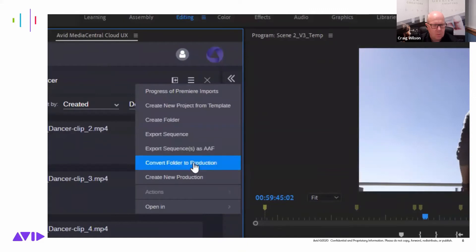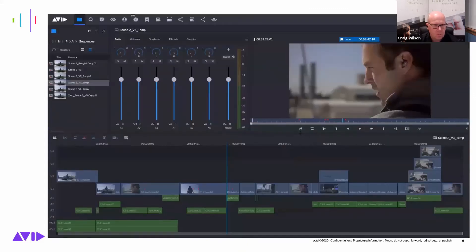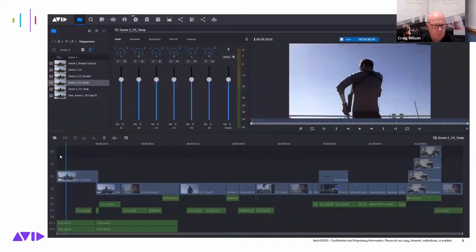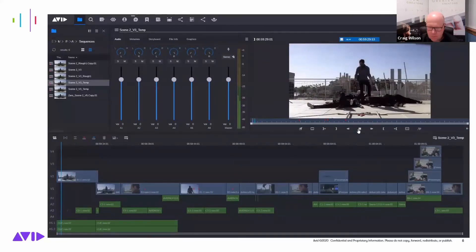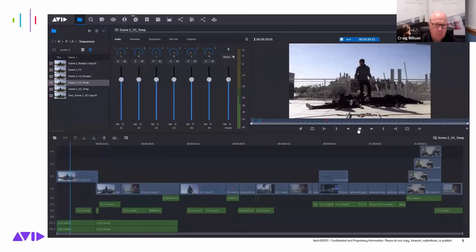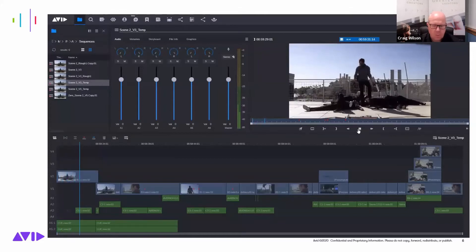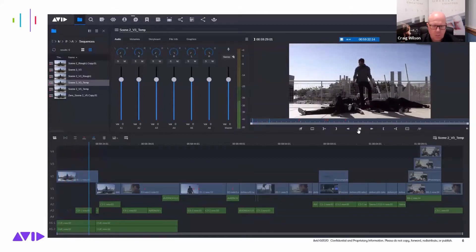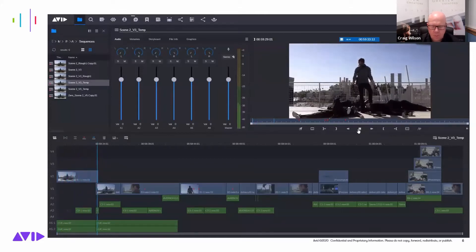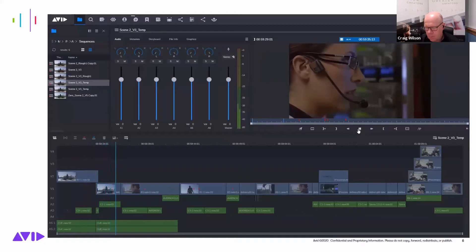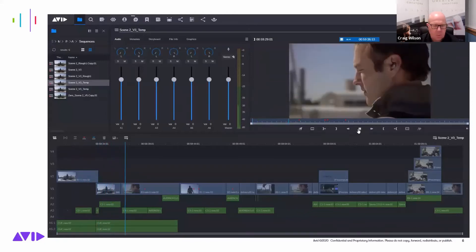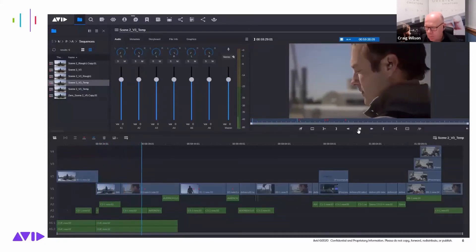Outside of the edit room with Media Central Cloud UX, users can view footage and edited sequences from any of the connected clients, whether they've come from Media Composer or Adobe Premiere. There's a whole new world of collaborative possibilities with the new integration between Avid and Adobe.